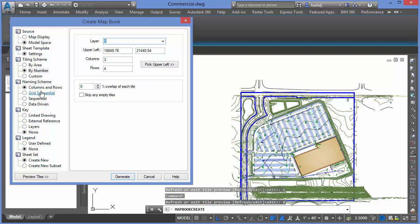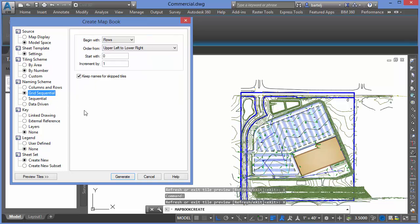We'll come down and name those sheets. I'm going to do a grid sequential approach, starting numbering in the upper left-hand corner with number one, incrementing by one, and it's automatically going to tile those sheets. There are a number of different ways we can identify those.